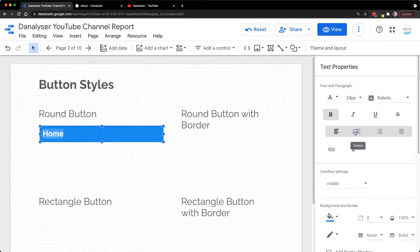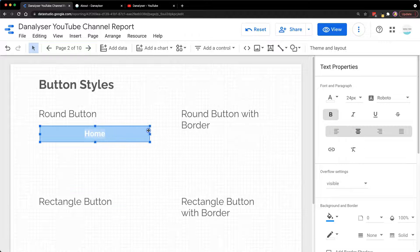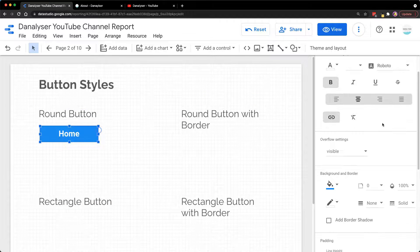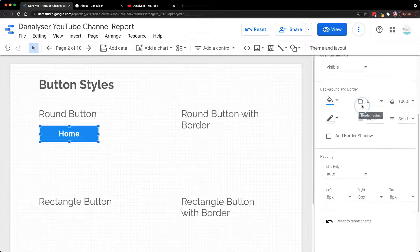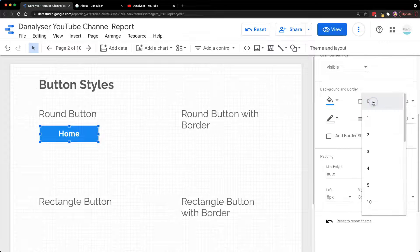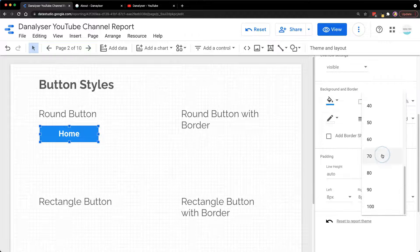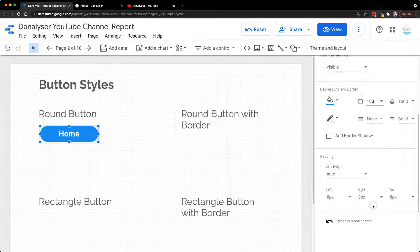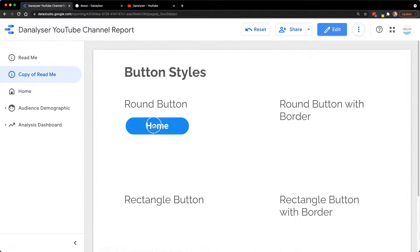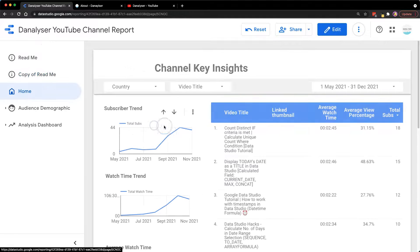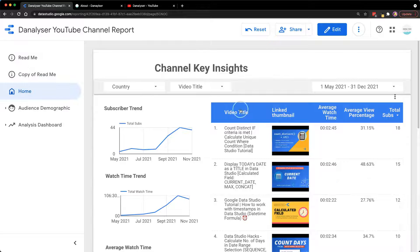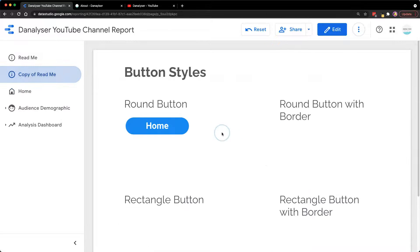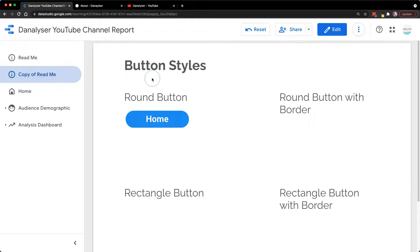Align to center and make the home button smaller. One thing we can do here is also adjust the border. Here I'm going to select the max so that it will look like a round button. Now when I click on this button, it will bring me to the home page. Let's go back—that's how you create a button in Data Studio.